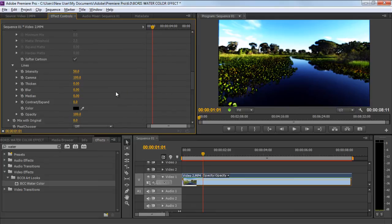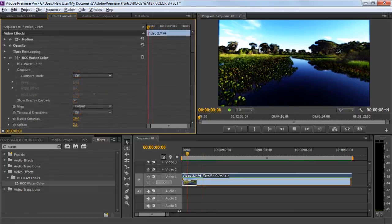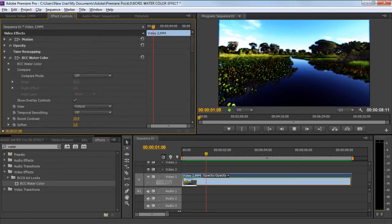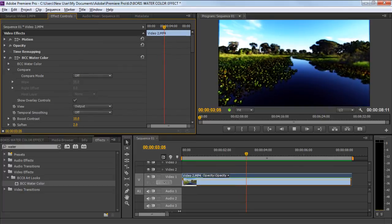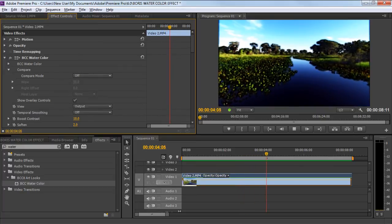Now let's render the sequence and preview the results. And there you have it. We have successfully applied the watercolor effect on the clip in Adobe Premiere.